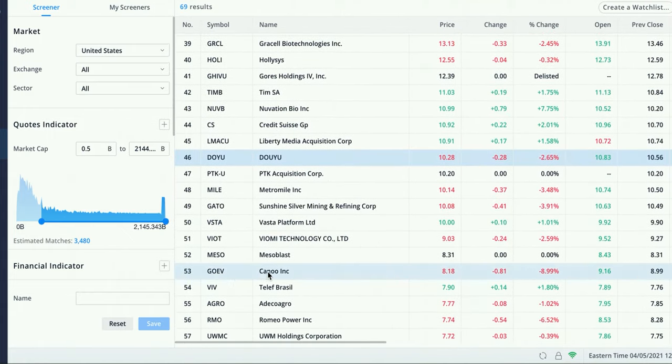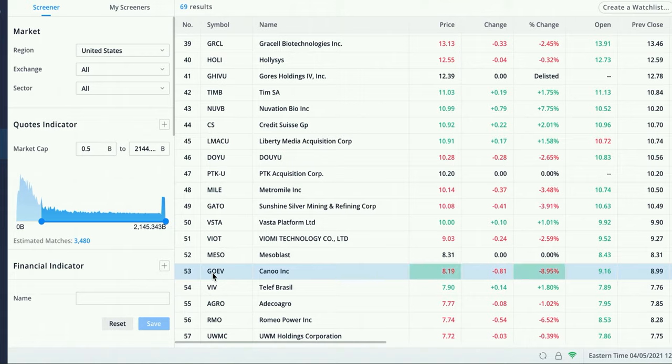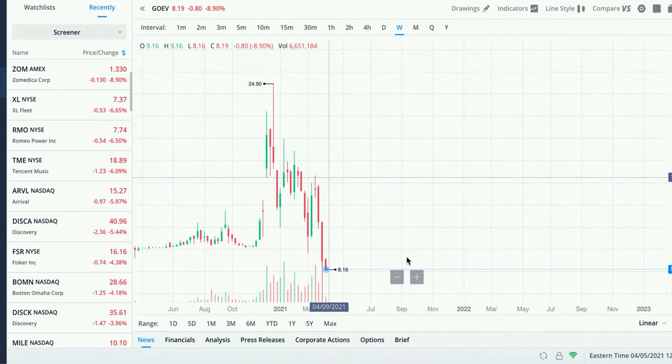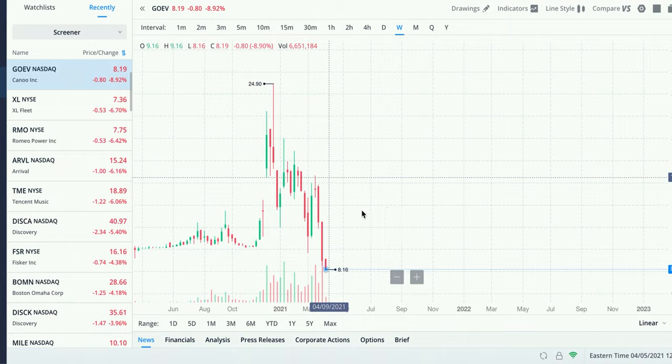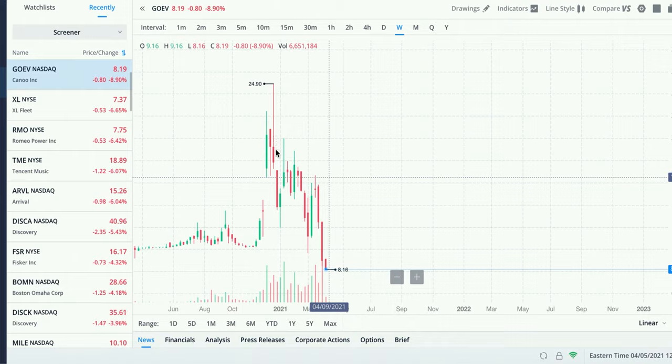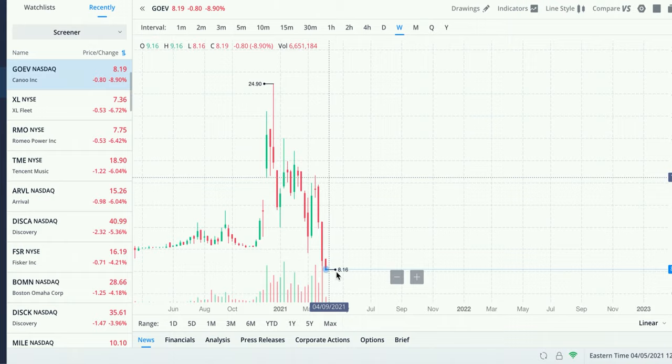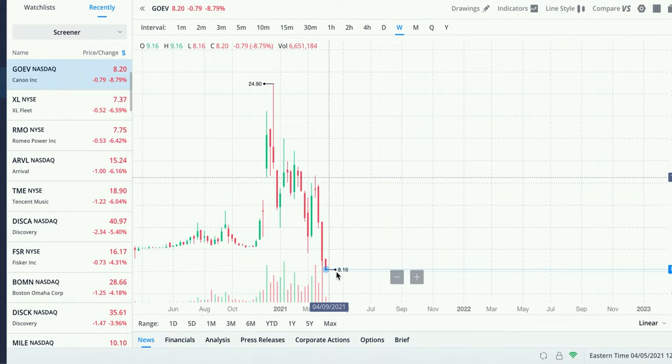So GoEV, Canoo. Let's click on that right over here. This is the chart for Canoo, ticker symbol G-O-E-V. This probably isn't the best example because it's a SPAC. But you can see that the peak was $24.90 and now it's crashing all the way down to $8.16. This could potentially be a great buying opportunity, but it can also just keep selling off. Like I said before, this isn't the best example. So I'll show you guys another one.